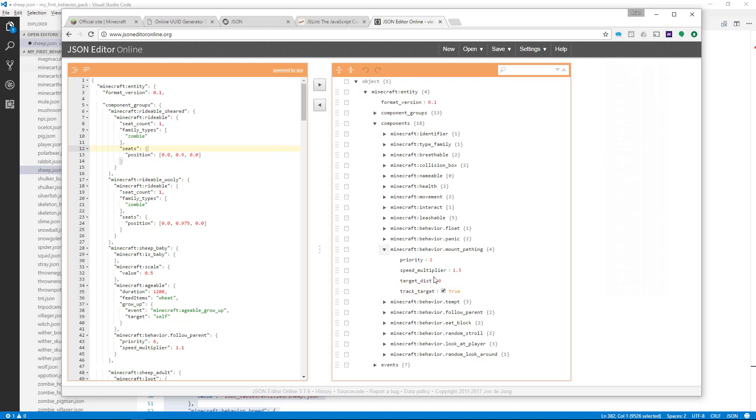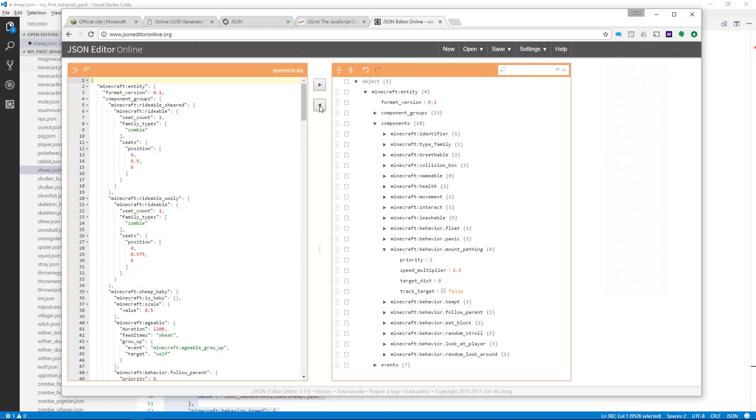You can even make changes here. So if you wanted to change the track target to be false, you could just uncheck it, and then you could click the left arrow.